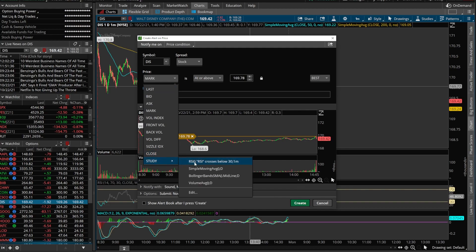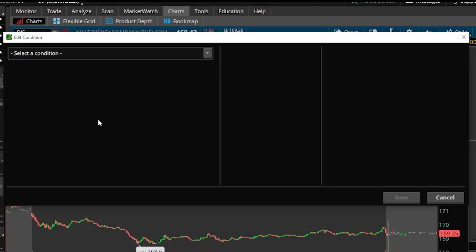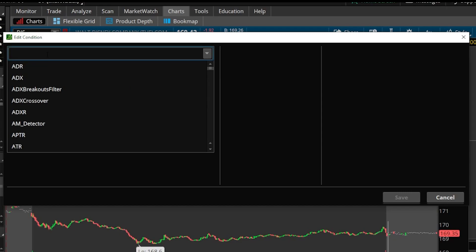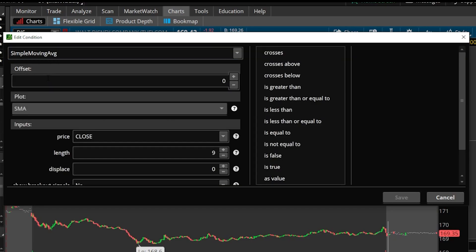To the right we can see the RSI crosses below 30 alert we just created, but we're not going to use that one. We need to come down to Edit and delete what's currently in here because we're starting over. So next we add a new study condition. We'll come up to the search box and type in 'simple' because we're looking for the simple moving average crossover, and click on it.